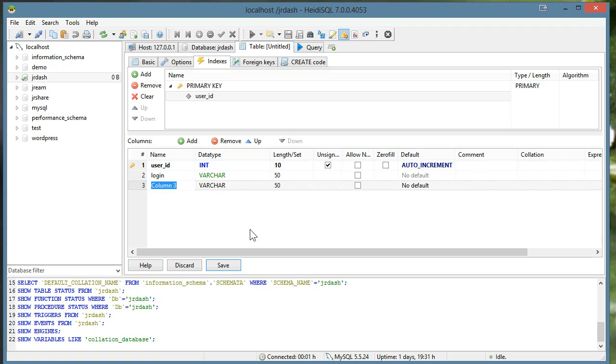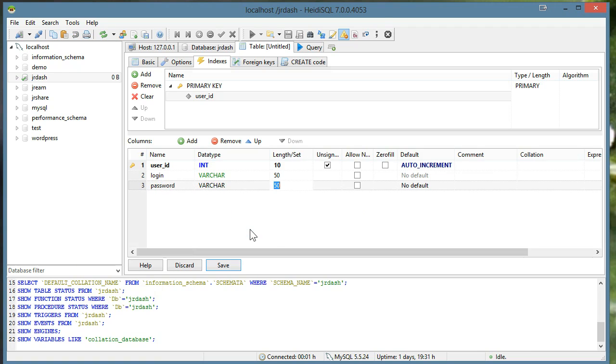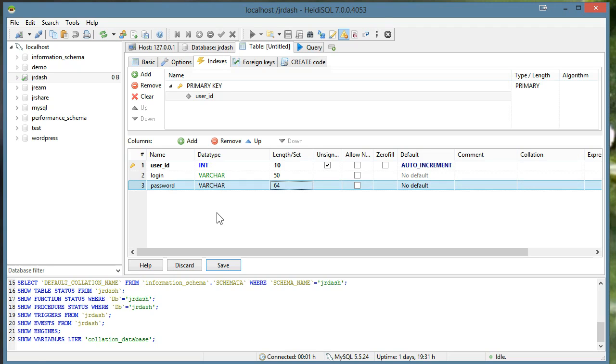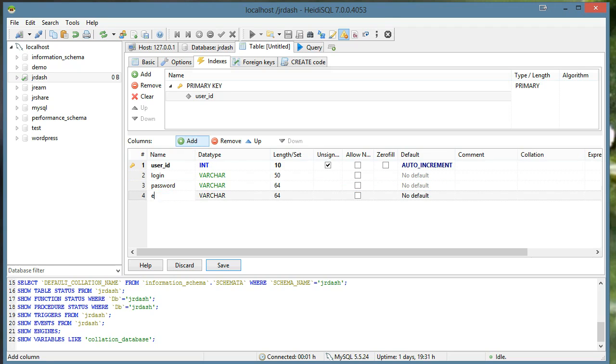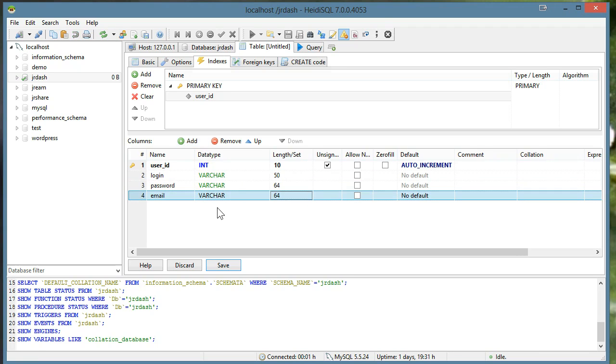I'll go ahead and add one for the password. And this one will be 64 long so we can fit a SHA-256 encryption in there. And of course we want their email. I'll just leave that at 64.